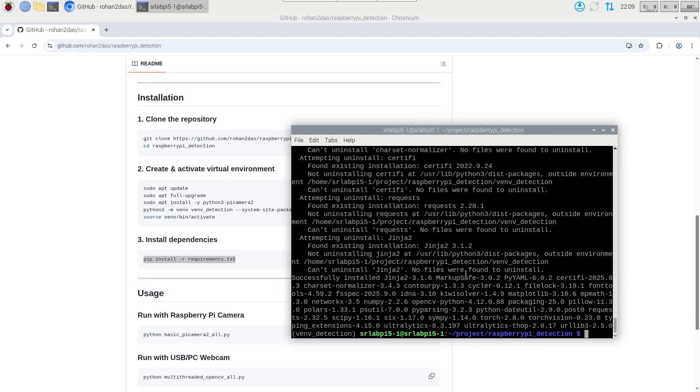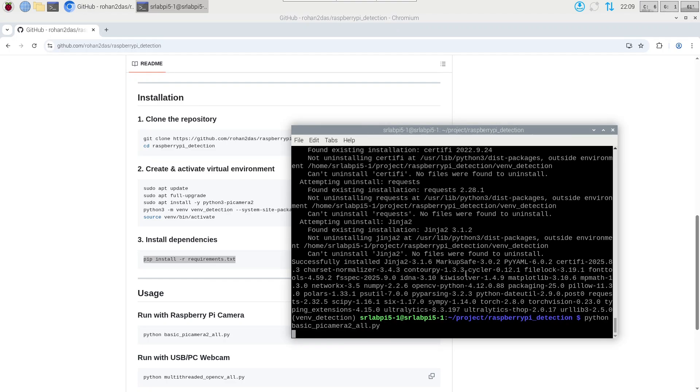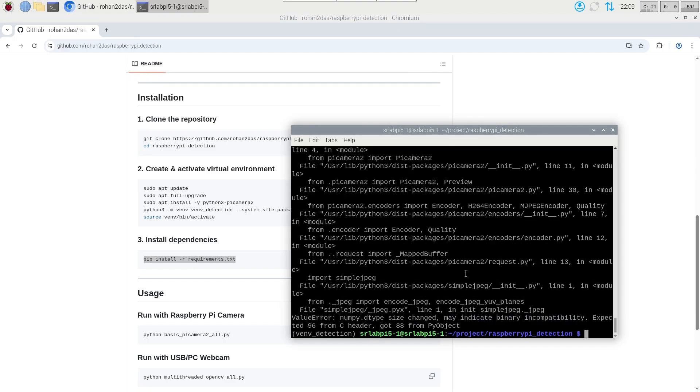We are going to now run the code. To run the code you have to type python then basic_pi_camera_2_od.py and hit enter. This will run the code and you might come up with an error like this. This particular error is for numpy version greater than 2.0.